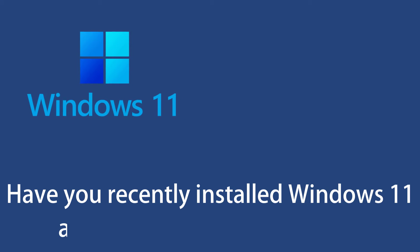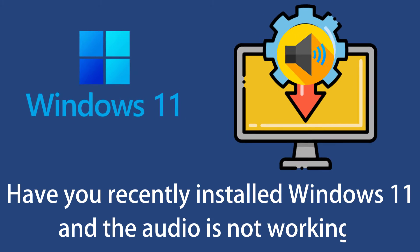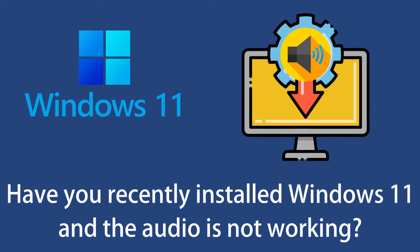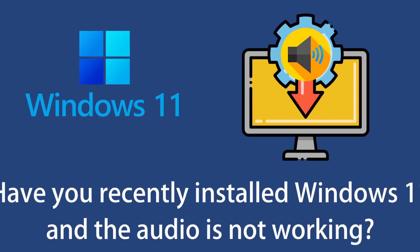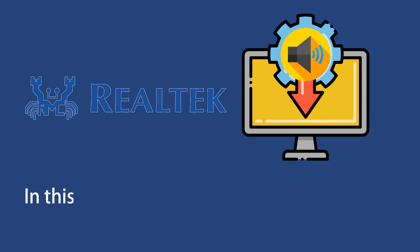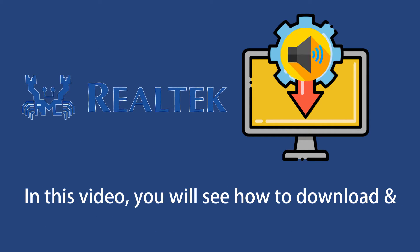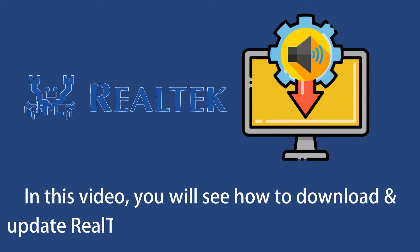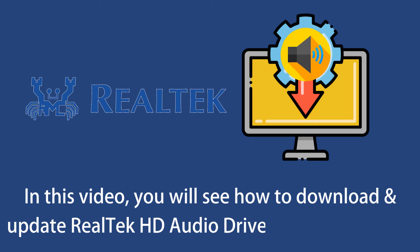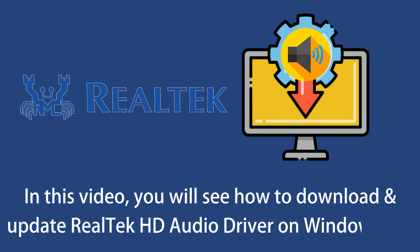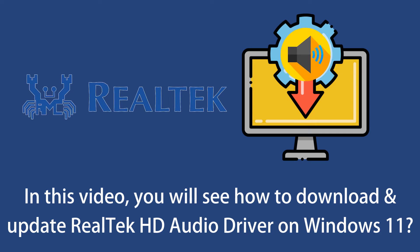Have you recently installed Windows 11 and the audio is not working? You need to download and update the audio driver. In this video, you will see how to download and update Realtek HD audio driver on Windows 11.